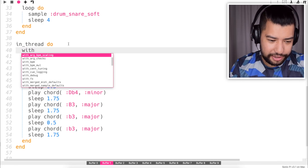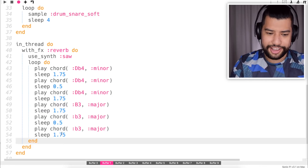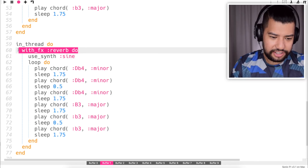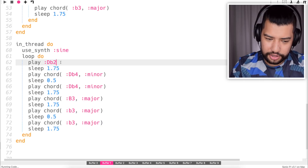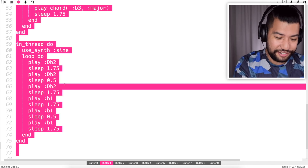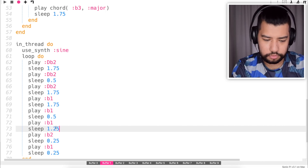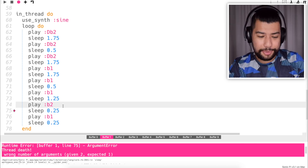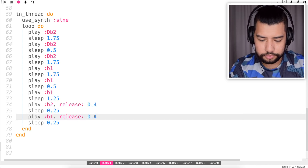Now I'm going to add a reverb as well — I think it's with effects, reverb. I'm going to duplicate this section and add in a bass. First we'll change the synth to a sine and get rid of the reverb. I'll remove the chords and put it down a couple of octaves — we'll go two. The notes are starting to overlap, so I'll shorten them with a release of 0.4.